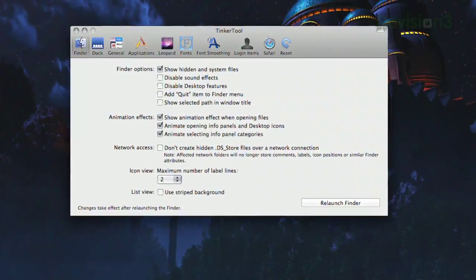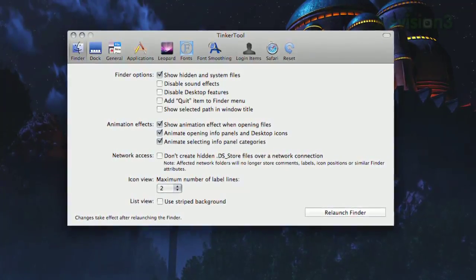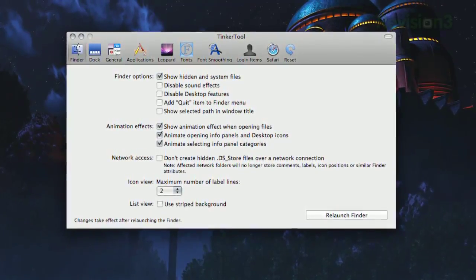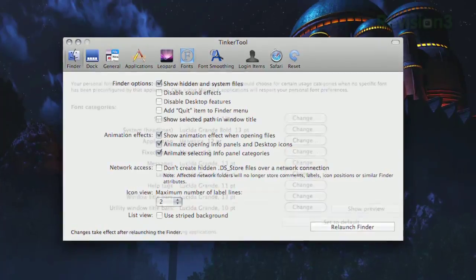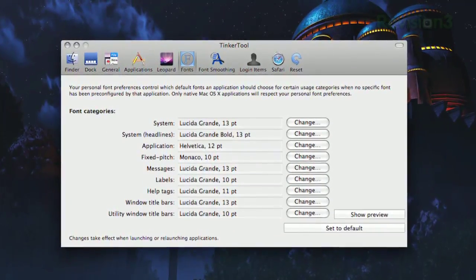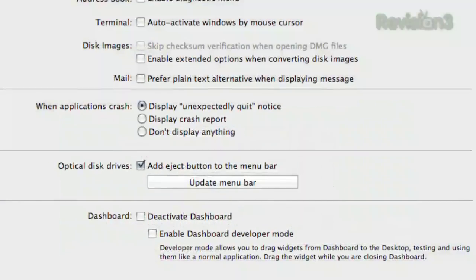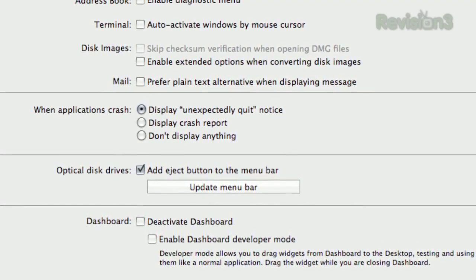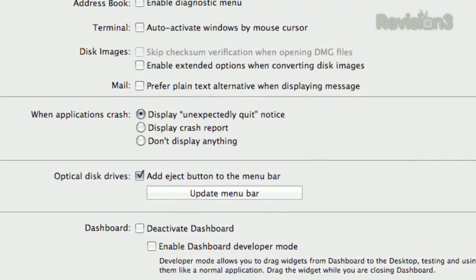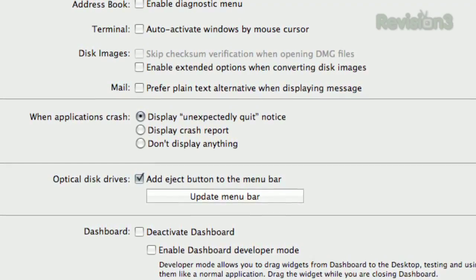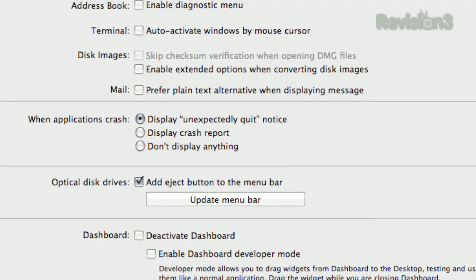Once installed, just run the application and you'll see a system preferences-like interface with your options broken down into categories like Finder, Dock, General, Applications, and more. You'll be able to change the default font for basic system functions like labels and window title bars, turn off those unexpected quit notifications when an application crashes, add an eject button to your menu bar, and much more. If you have a hankering for tweaking your Mac, you can unleash dozens of options with Tinkertool.